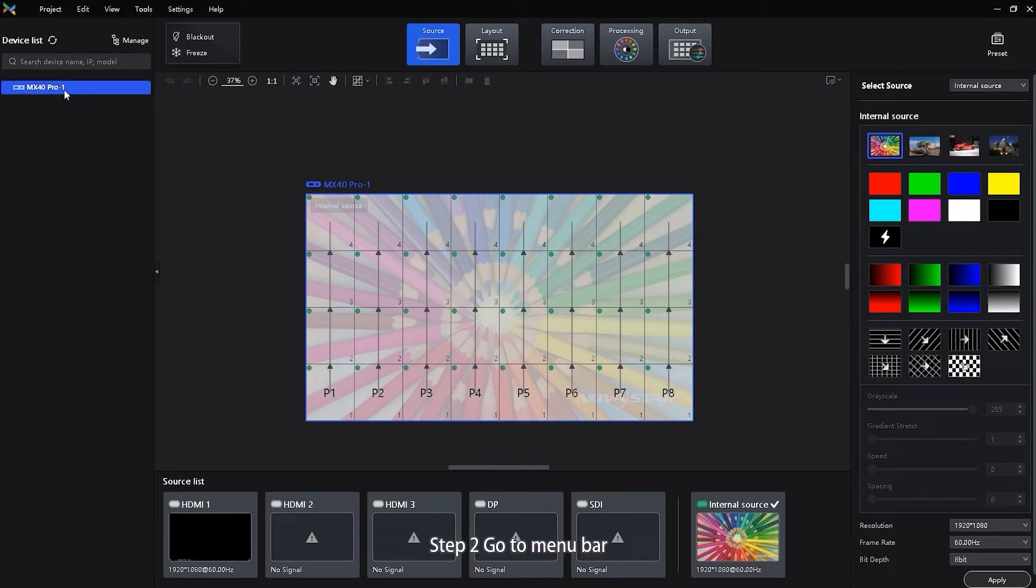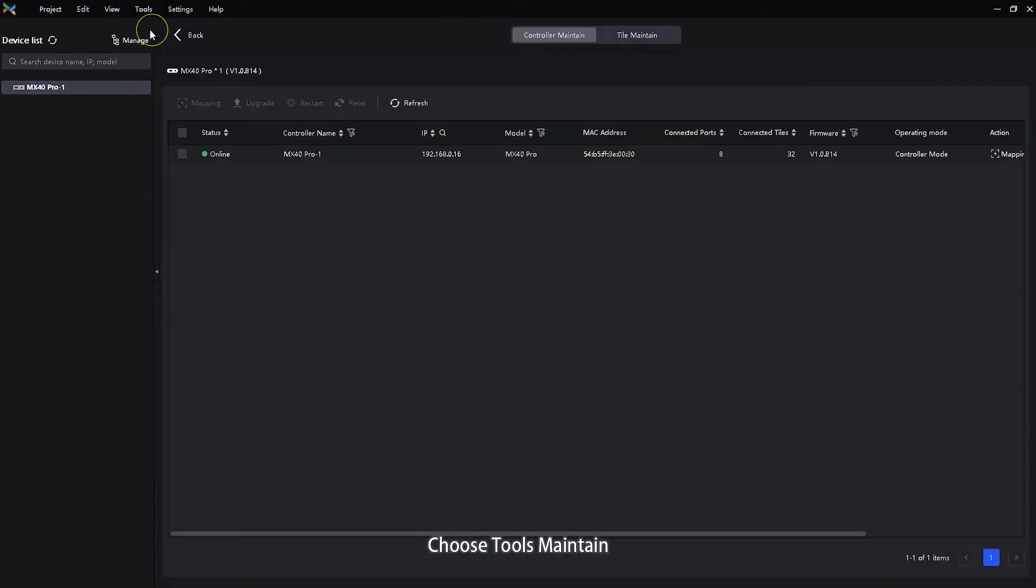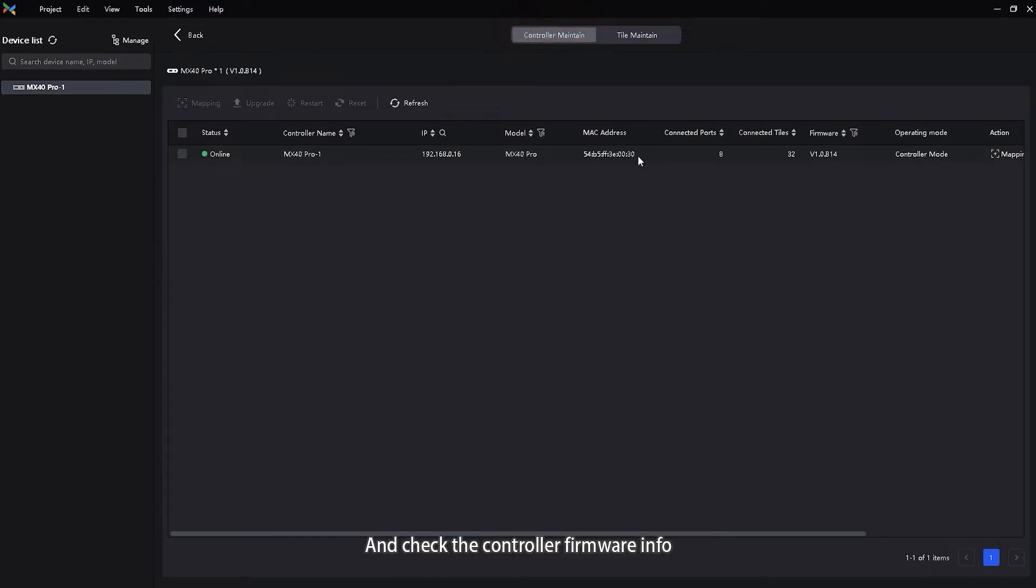Step 2. Go to menu bar, choose Tools, Maintain. Step 3. Select the controller maintain tab and check the controller firmware info.